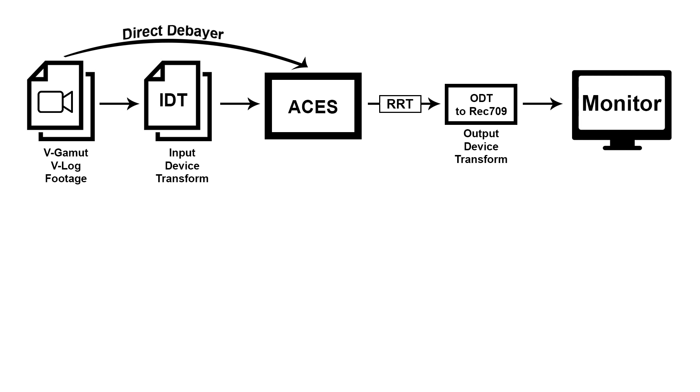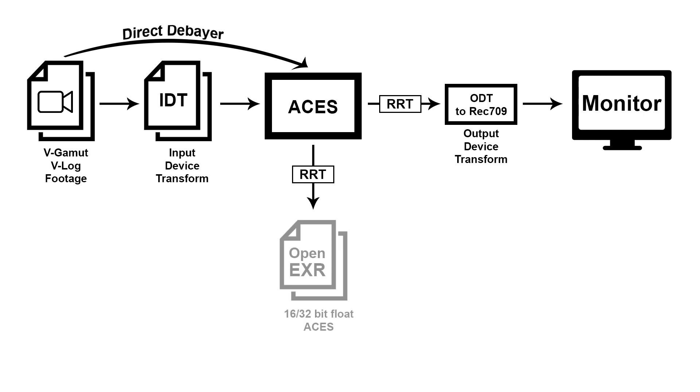Now of course you don't want to just monitor ACES, you also want to render it out. And the same applies when rendering it out. So you have your ACES timeline and the first thing that invisibly to the user gets applied is the RRT. And with that applied, you can render out a perfectly fine ACES file in the form of an OpenEXR for instance. We'll get to that later.